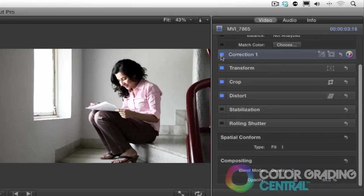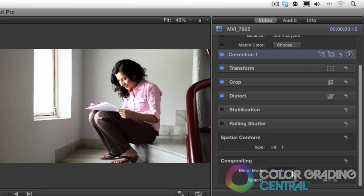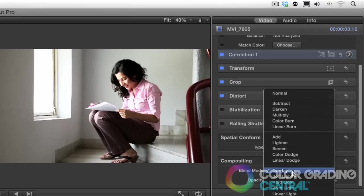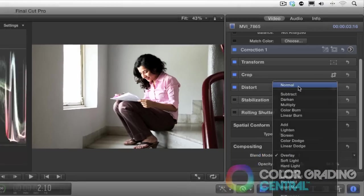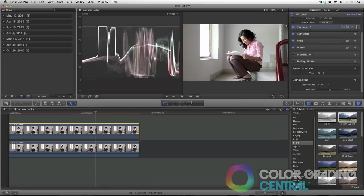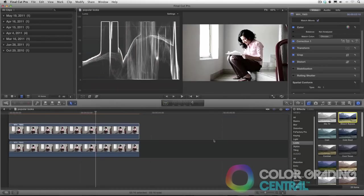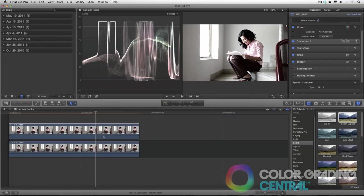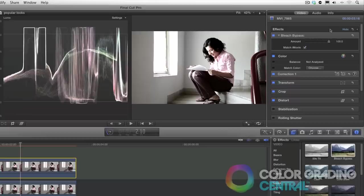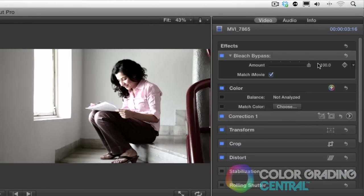And of course the easiest way is to just use Final Cut Pro X's Bleach Bypass effect found in the Looks menu. So let me reset this and change the compositing back to normal and then I'll add Final Cut Pro X's Bleach Bypass effect. We don't have any controls here other than we can control the intensity to which the look is applied. So what I would suggest if you want even more control is to use one of these manual methods.